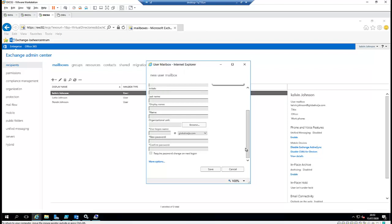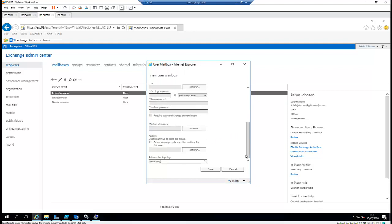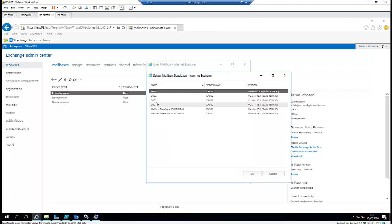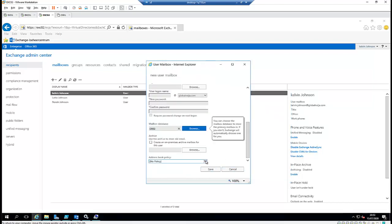When we scroll down, we can choose which database we want to create the email account on. If I click on More Options, I can browse down and see the mailbox database. If I don't select a database, the standard database will be used. But I want to create a mailbox on Database 02.